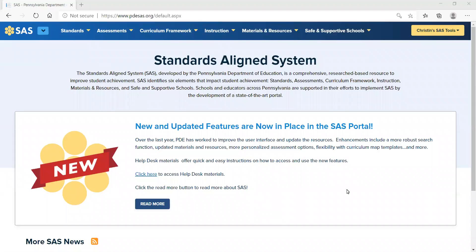In this video, we will be exploring the material and resource section on the Standards Aligned System. To begin, navigate to pdesas.org.